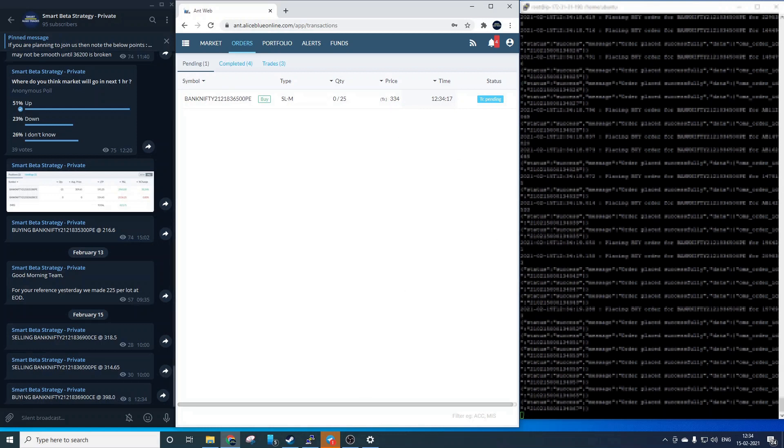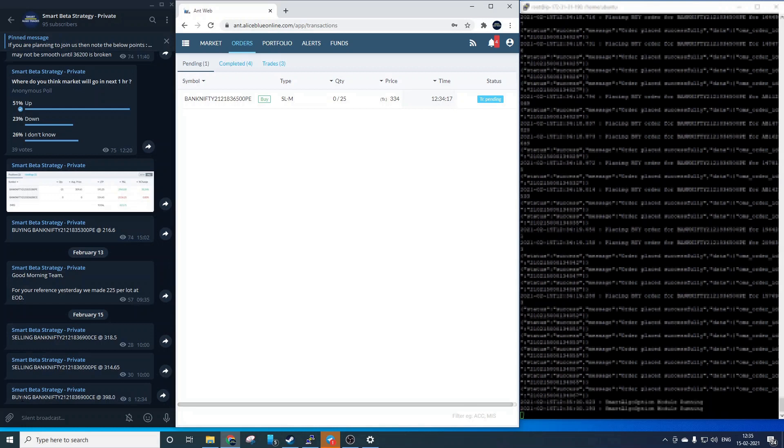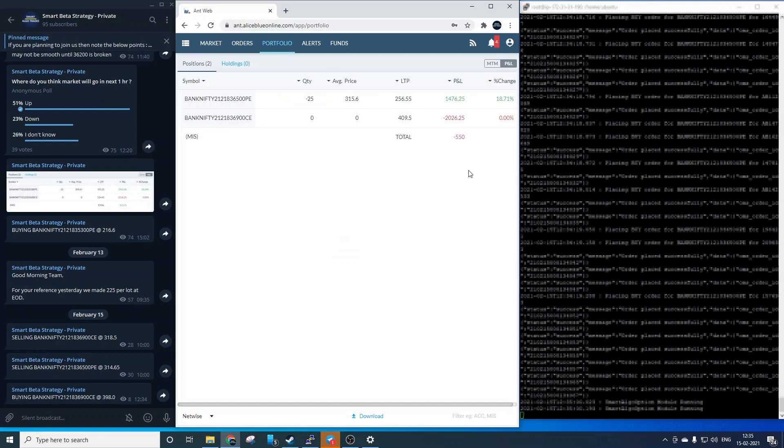So we will again go to the portfolio page and let the system continue with the trade and similarly we will speed up the video to keep things interesting.